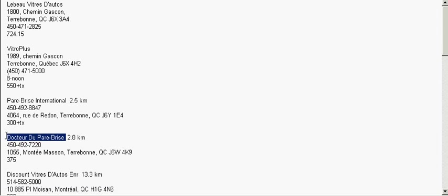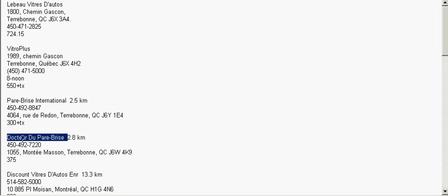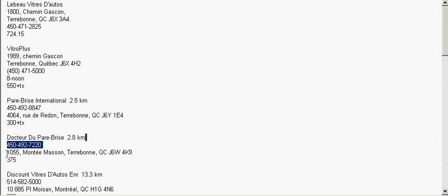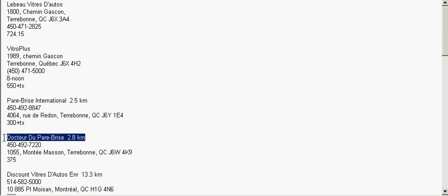Moving on. Dr. Duparbrise, another big name, $375. Of the big name companies, Dr. Duparbrise gave the best rate. Now, I consider that there are four big name companies in the auto glass industry here in Quebec. So, you keep that in mind, and Dr. Duparbrise gave the best rate of those companies.